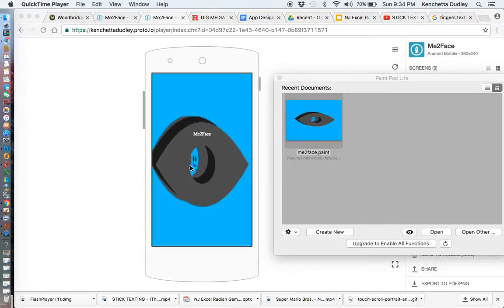First, let's take a look at the logo. This logo is unique — you will not find it on the internet. This logo is specific to this app.